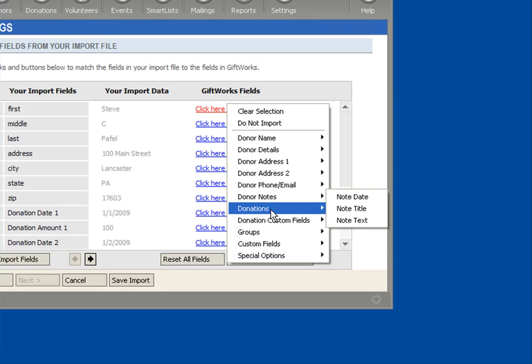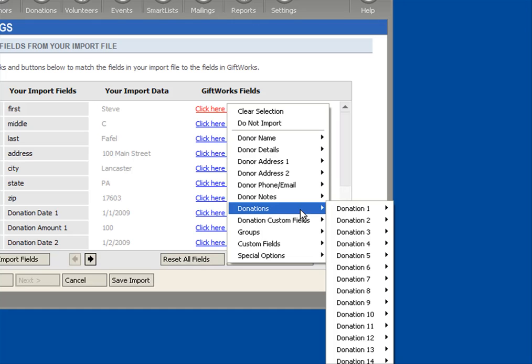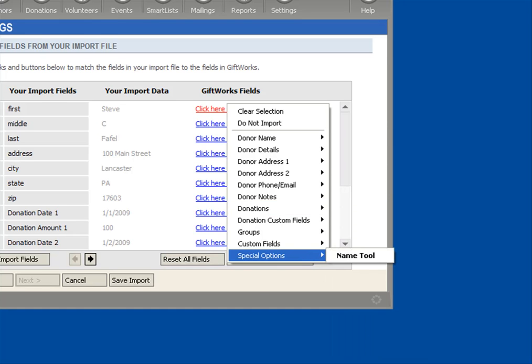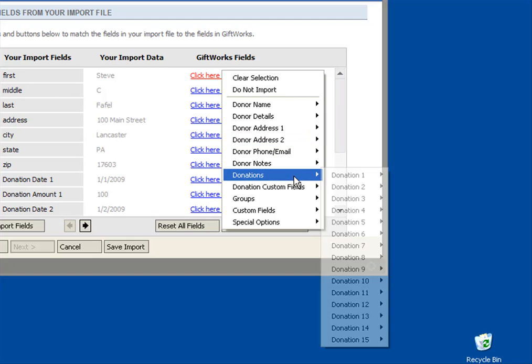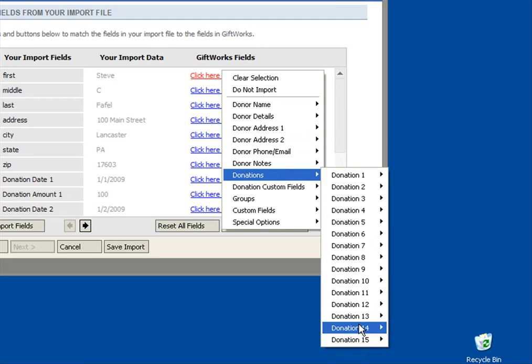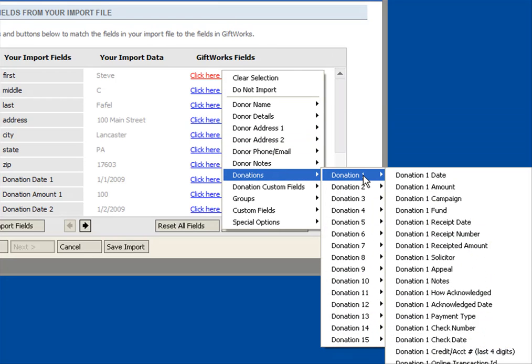And then we come down to Donations, where we see right now, we'll see up to 15. Let me drop it down a little bit. You'll see under Donations, you'll see up to 15 donations at a time. Keep that in mind. It's not 15 total donations. It's 15 per donor at a time.